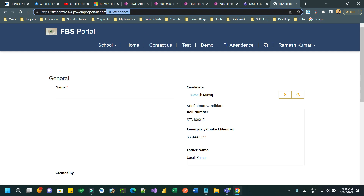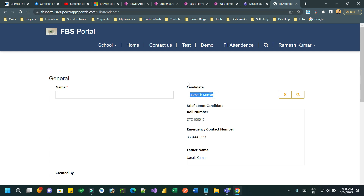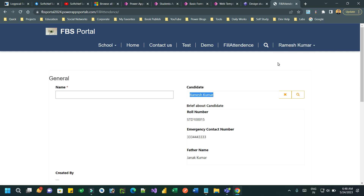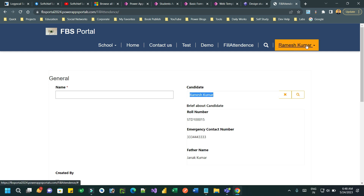This is a lookup — specifically a candidate lookup which is actually connected to the student entity. The logged-in user is connected to the contact entity, so I want to get the information about the contact record which is a portal user.